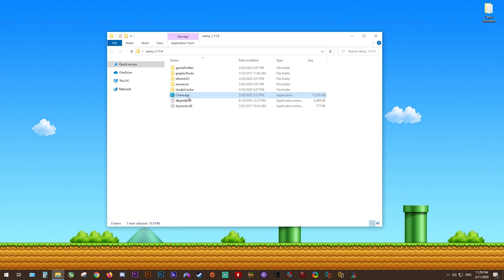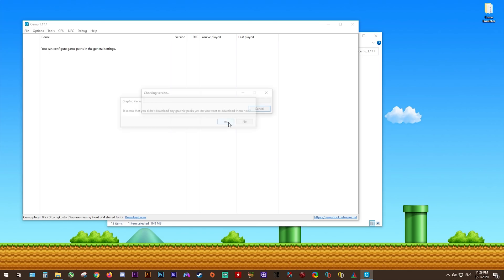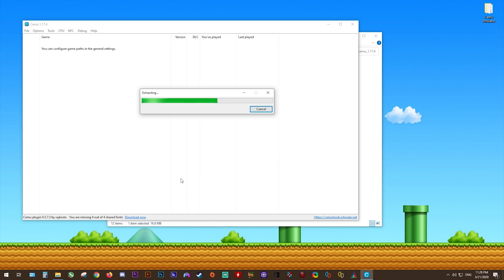Next, we're going to run CEMU Emulator for the very first time. Once you do, it should give you a notification to download your graphics packs. All you have to do is click yes, and it's going to check your version, download graphics packs, and then begin extracting them to the graphics pack folder in your CEMU root directory.